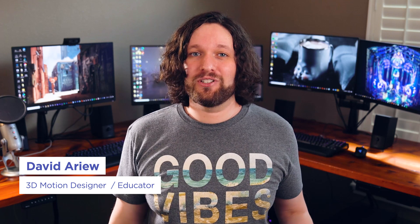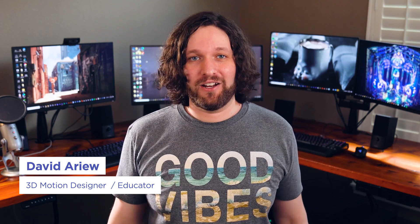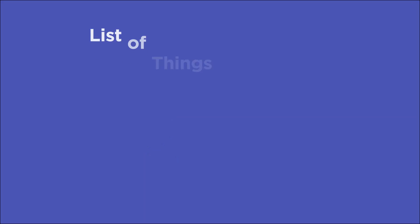Hey, what's up? I'm David Aryev, and I'm a 3D motion designer and educator, and I'm going to help you make your renders better.